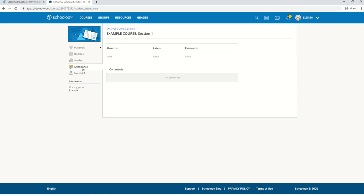Some teachers use the attendance tab and you'll be able to see it here, but many teachers do not. If you want to know your attendance, I recommend contacting the teacher.